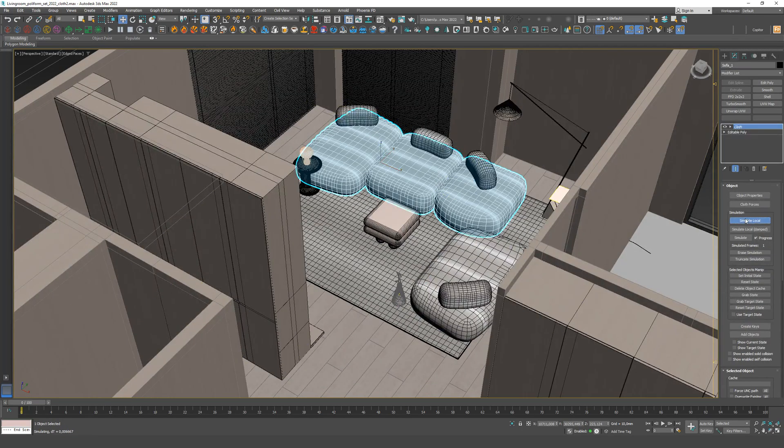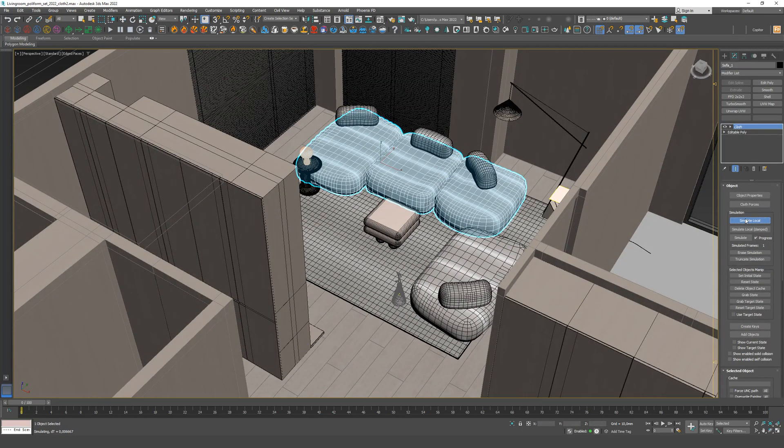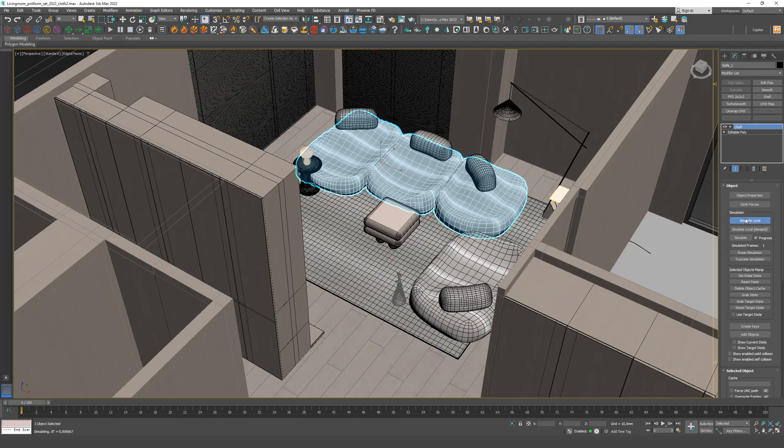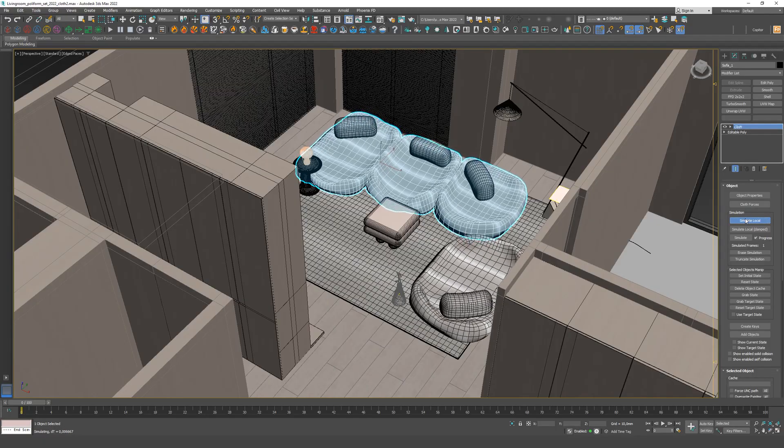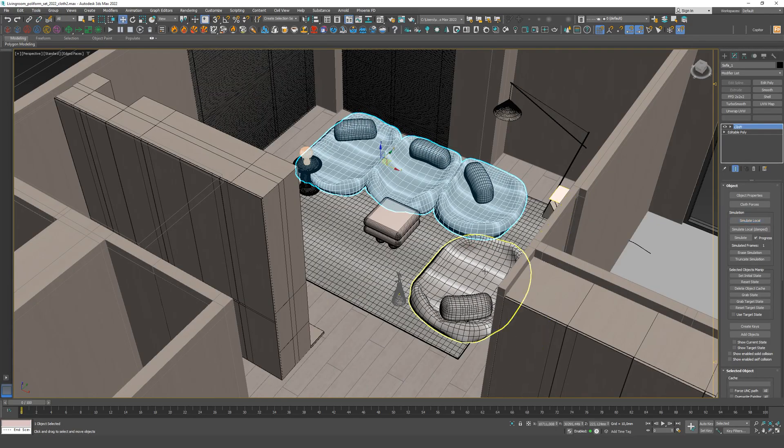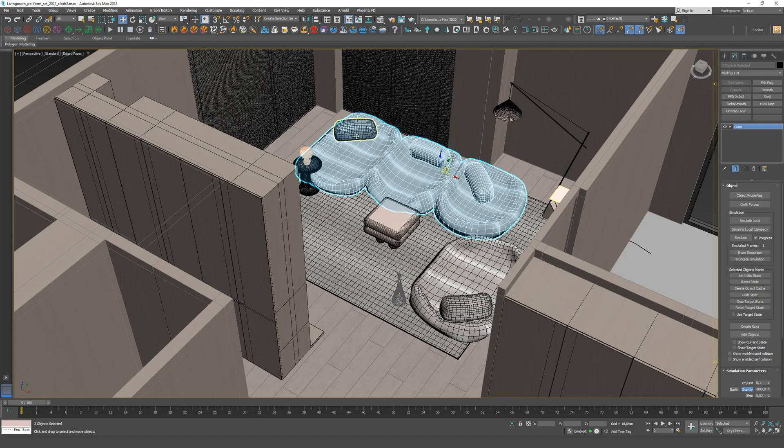Step 3. Turn on local simulation to see the result. If everything is fine, select the dynamic object again and reset it to its default form.